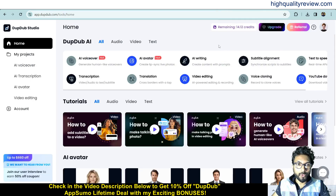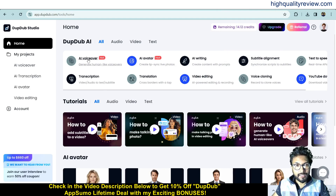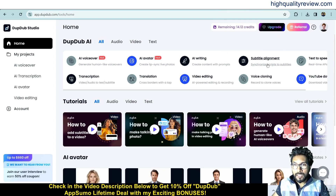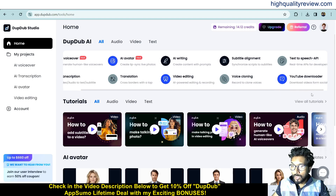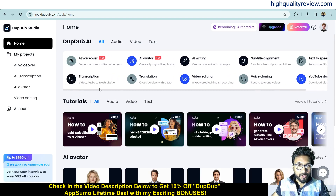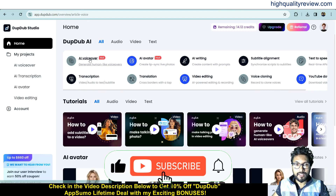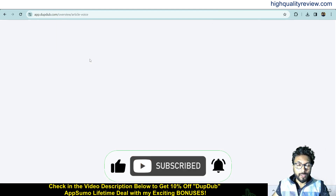Back on the dashboard, there are various features: AI voiceover, AI avatar, AI writing, subtitle alignment, transcription, translation, video editing, voice cloning, and YouTube downloader. First, I will start with AI voiceover, which will convert any text into a voiceover.